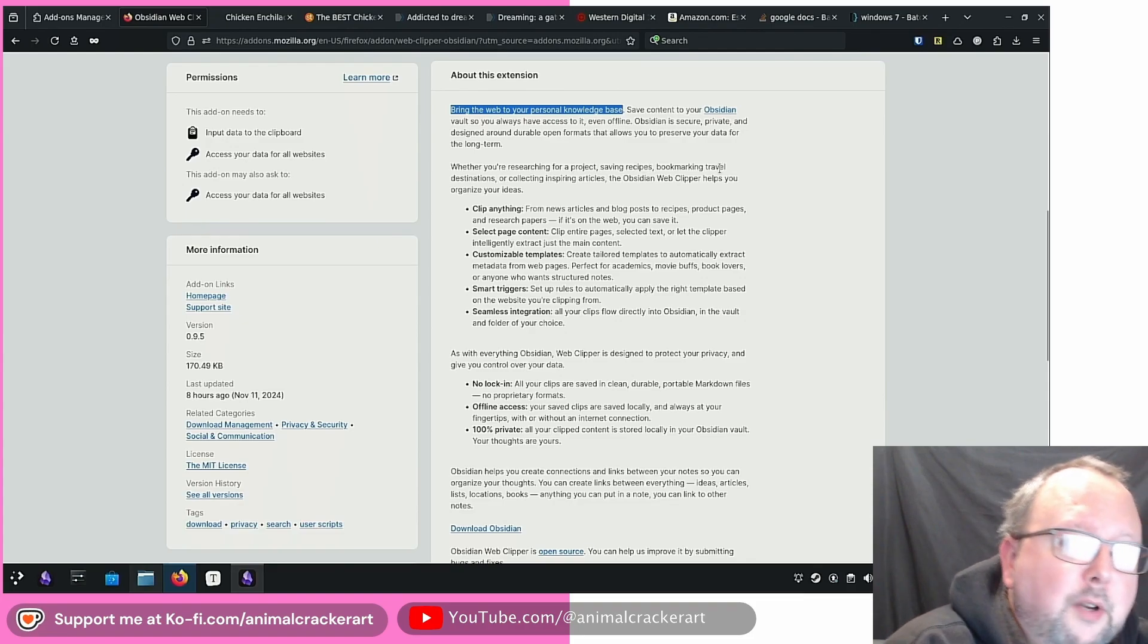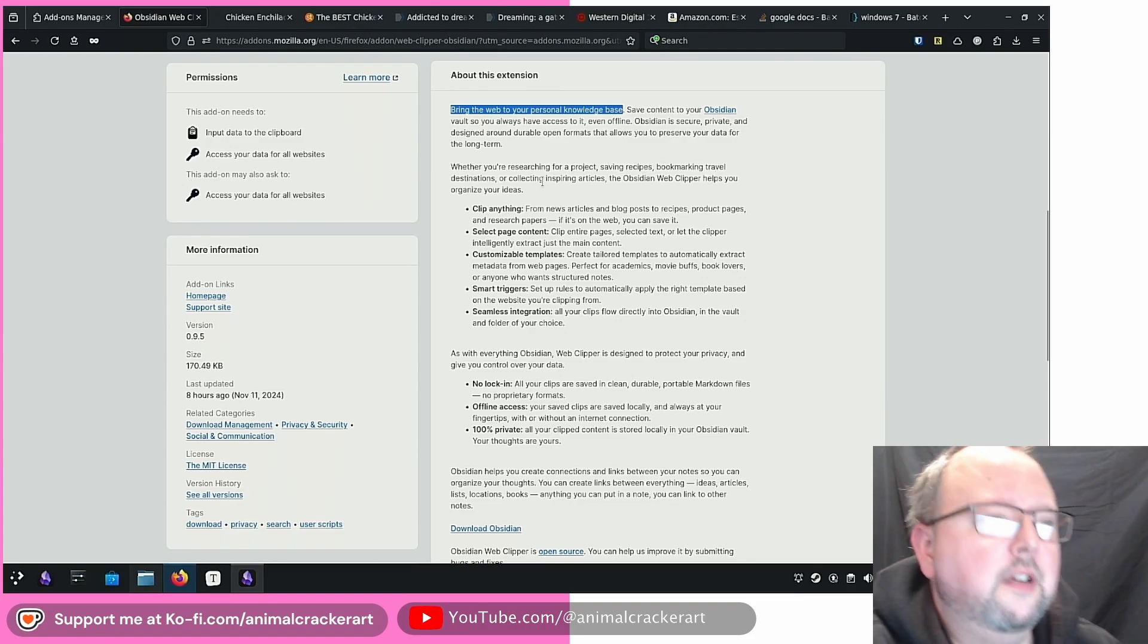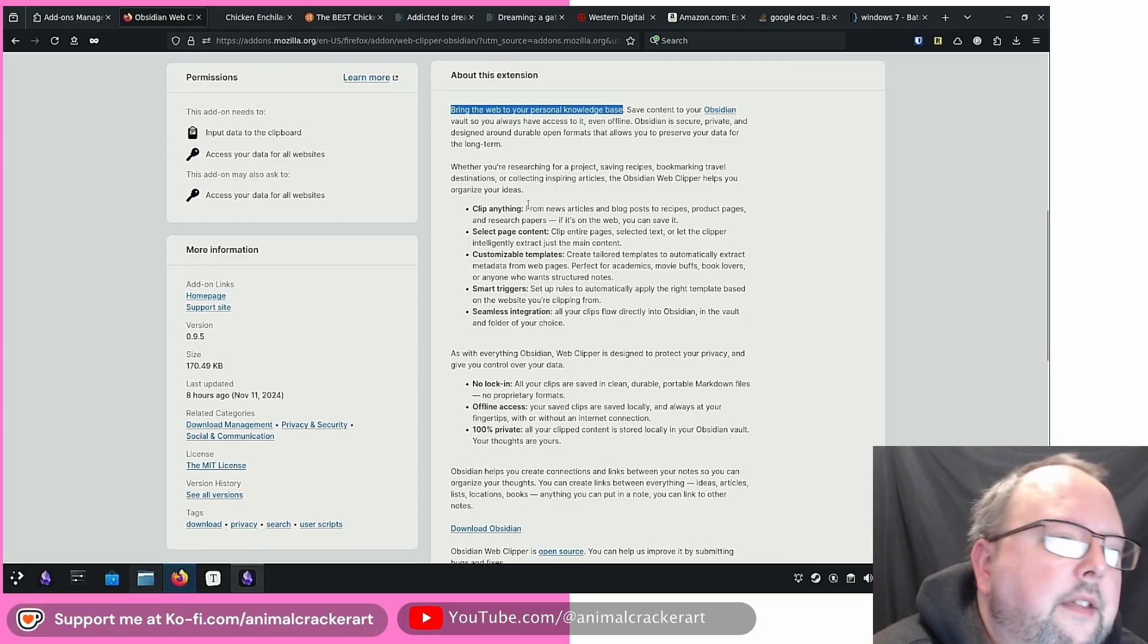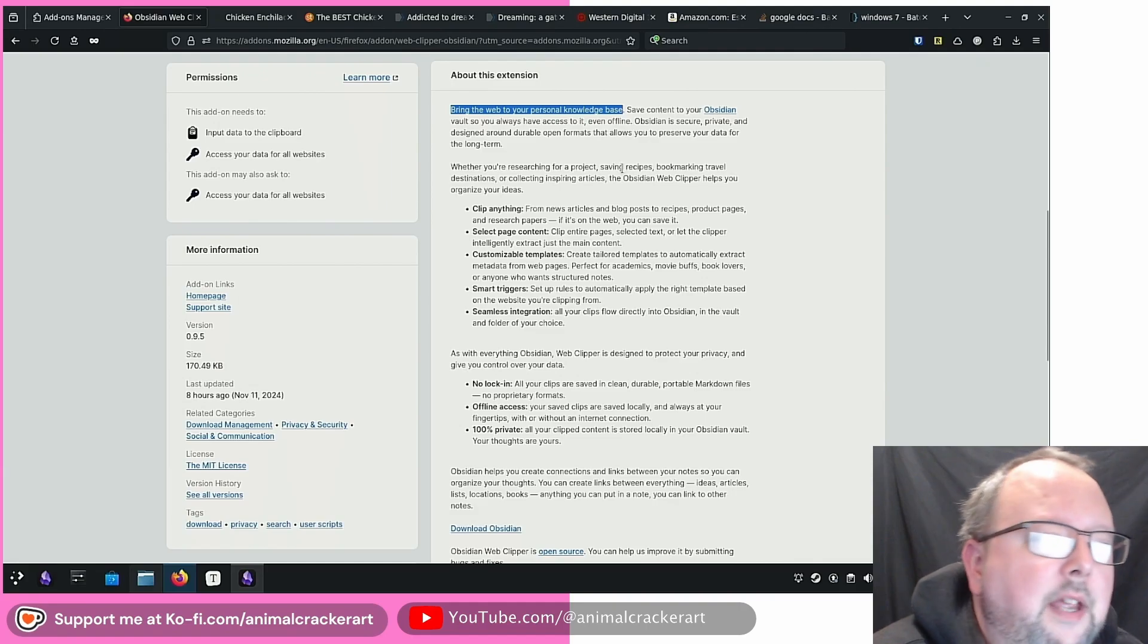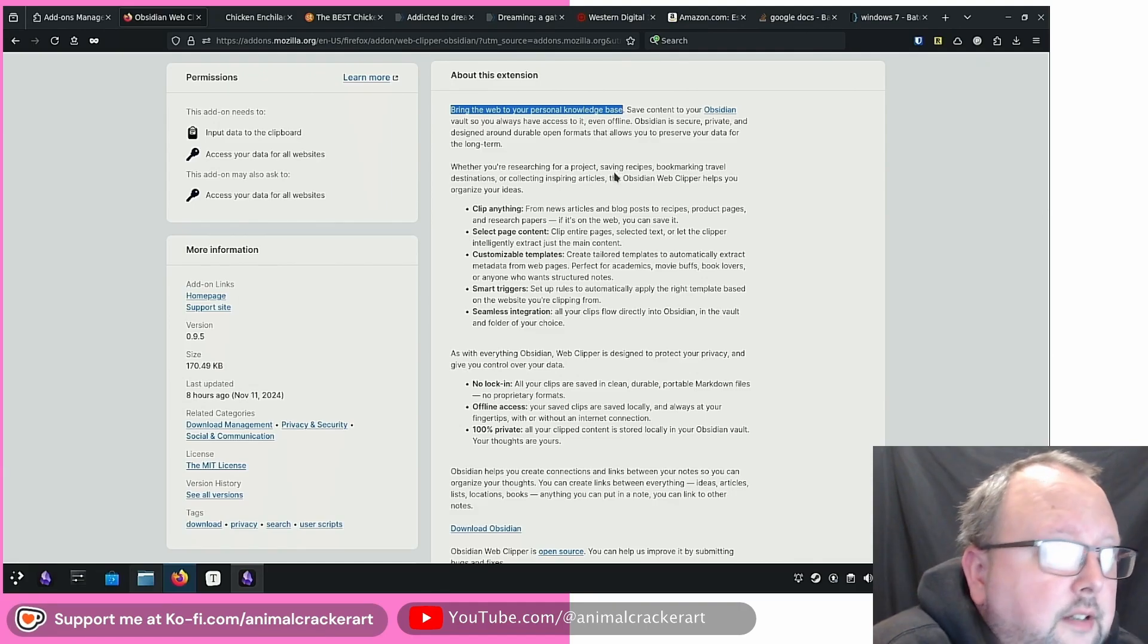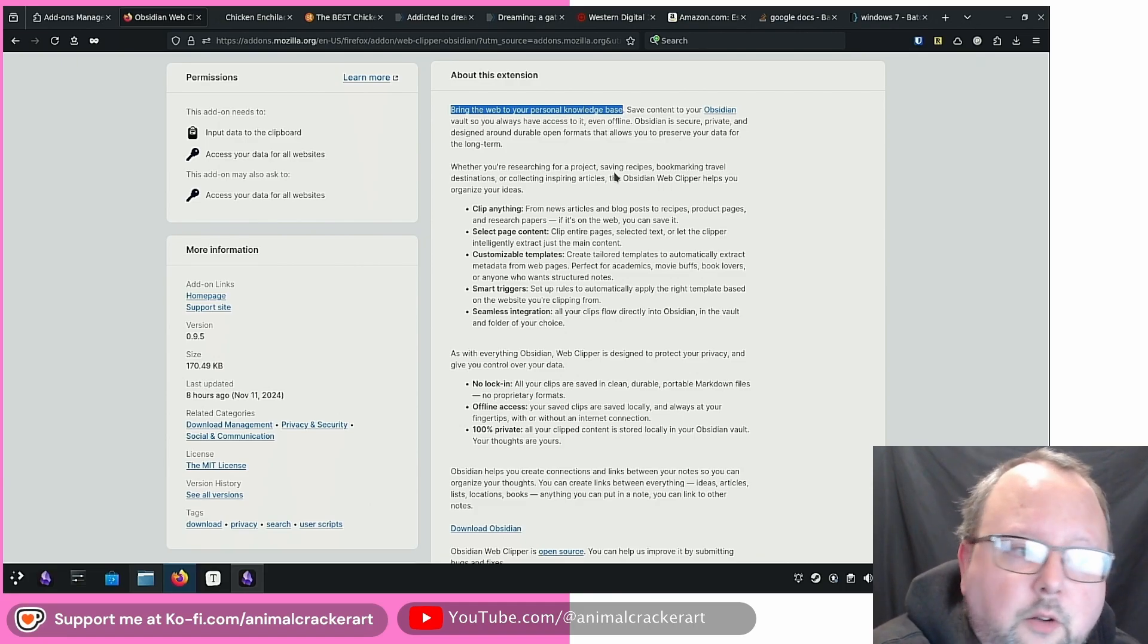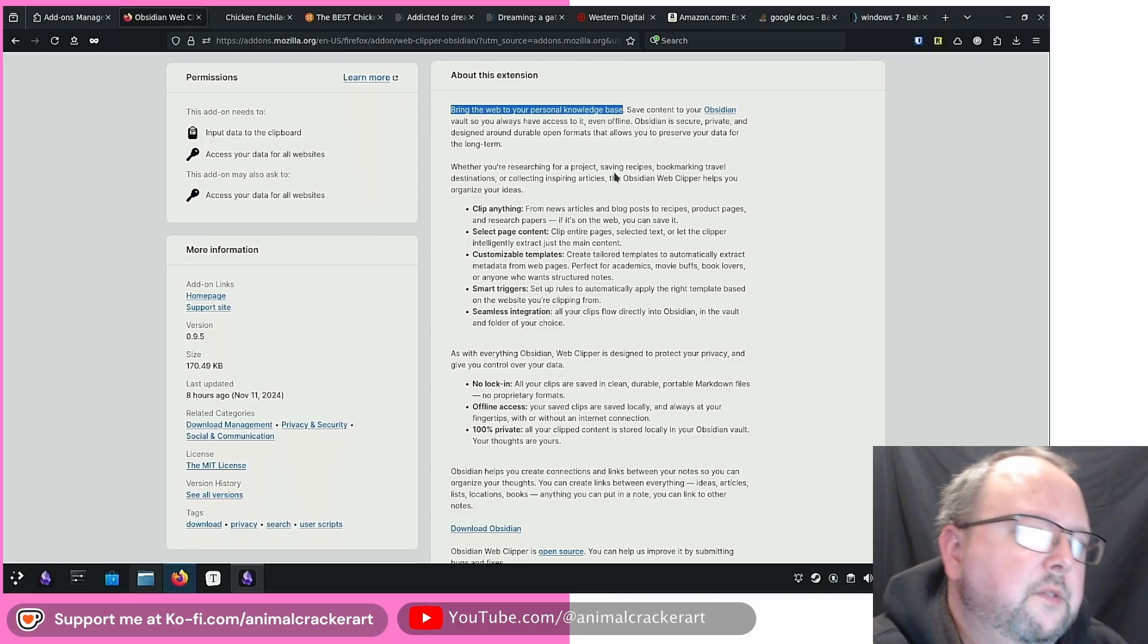Clip anything from news articles, blog posts, recipes, product pages, research papers. If it's on the web, you can save it. As we all know, the web has gotten a little hectic, a little clunky, a little chaotic. So we'll see how this grows.